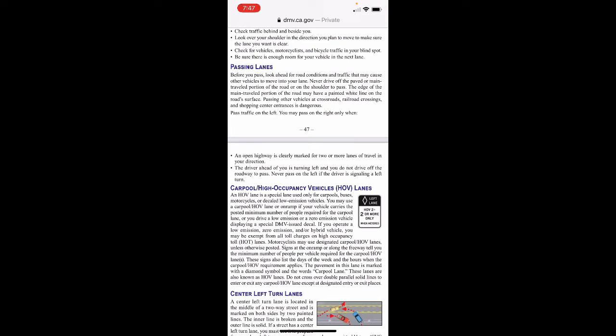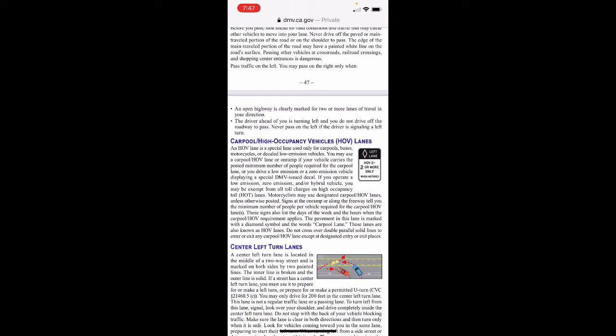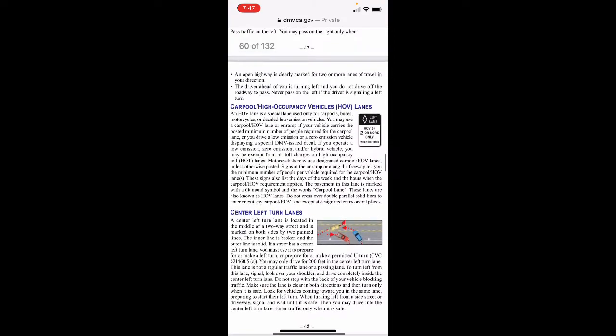Before you pass, look ahead for road conditions and traffic that may cause other vehicles to move into your lane. Never drive off the paved or main travel portion of the road or on the shoulder to pass. Passing other vehicles at crossroads, railroad crossings, and shopping center entrances is dangerous. You may pass on the right only when an open highway is clearly marked for two or more lanes of travel in your direction, or when the driver ahead is turning left and you don't drive on the roadway shoulder to pass. Never pass on the left if the driver is signaling a left turn.